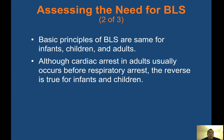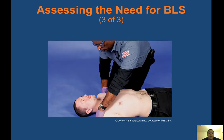Determine unresponsiveness — a responsive patient does not need CPR. Basic principles of BLS are the same for infants, children, and adults. In adults, cardiac arrest usually occurs before respiratory arrest. The reverse is true for infants and children — they typically go into respiratory arrest first. In pediatric patients, check for a pulse and ensure the airway is open before starting rescue ventilations.